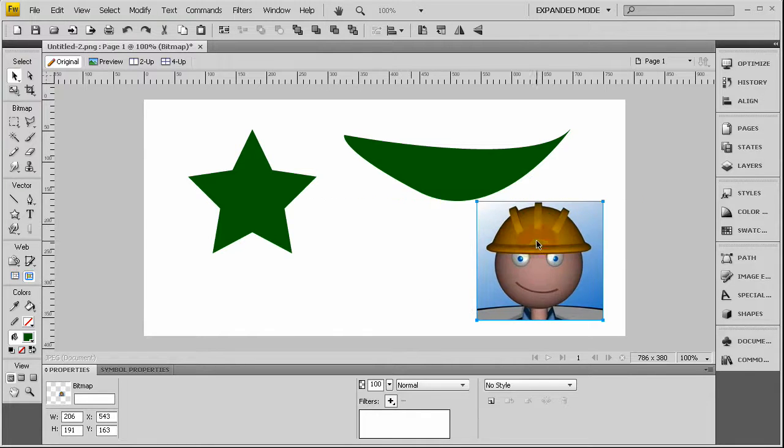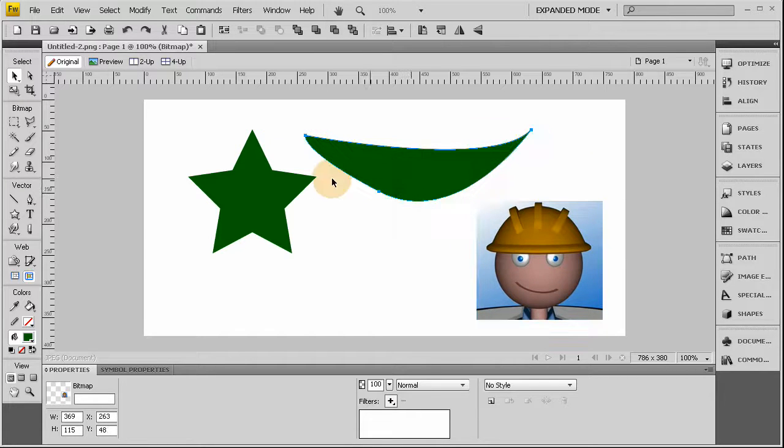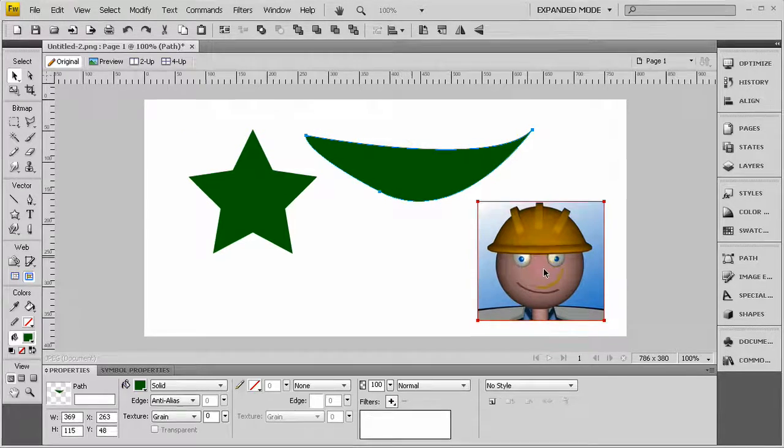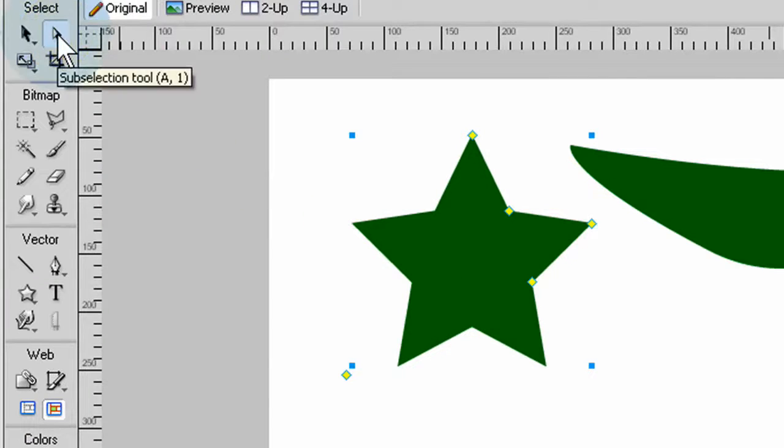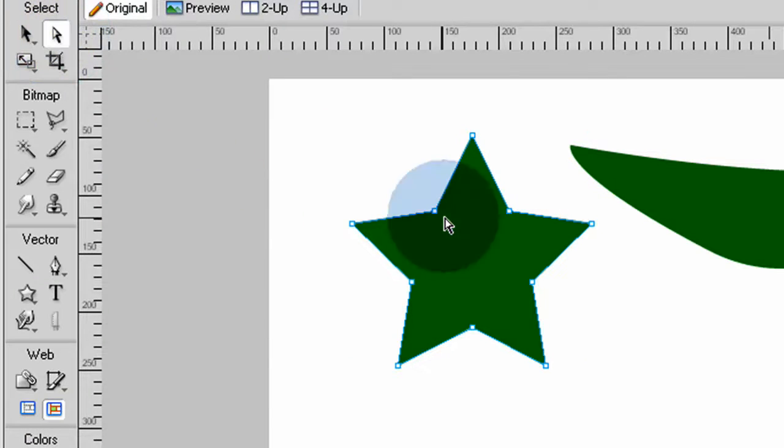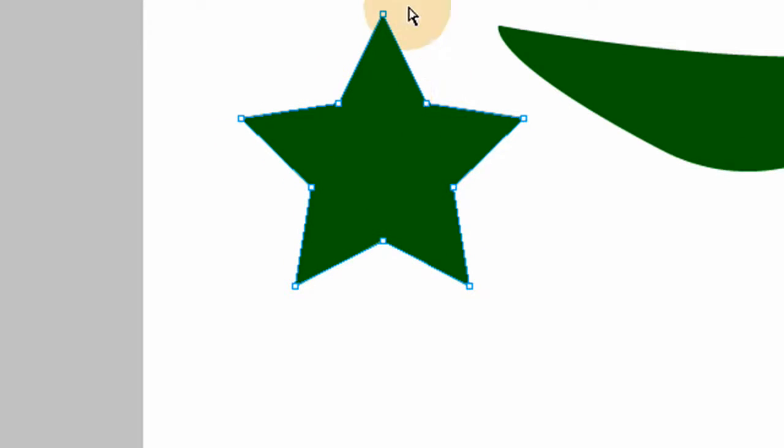Alright, so now when you click the item on stage and then you hit the sub selection tool and then you click it again, you'll see you have kind of a different view of the item. You can see its anchor points and you can select each anchor point, any ones you want.